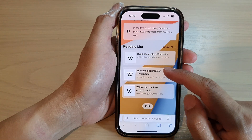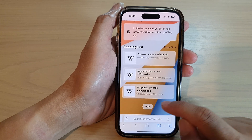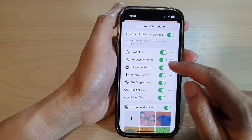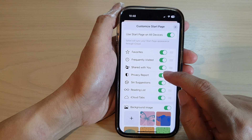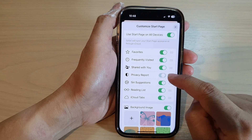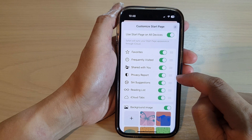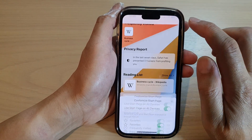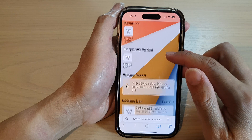Then scroll down and tap on the Edit button. In here, tap on the Privacy Report toggle button to switch it off or turn it on. After that, you can tap on the Close button.